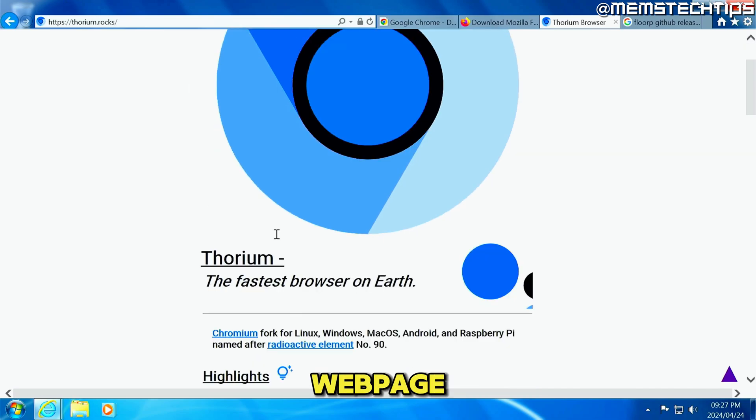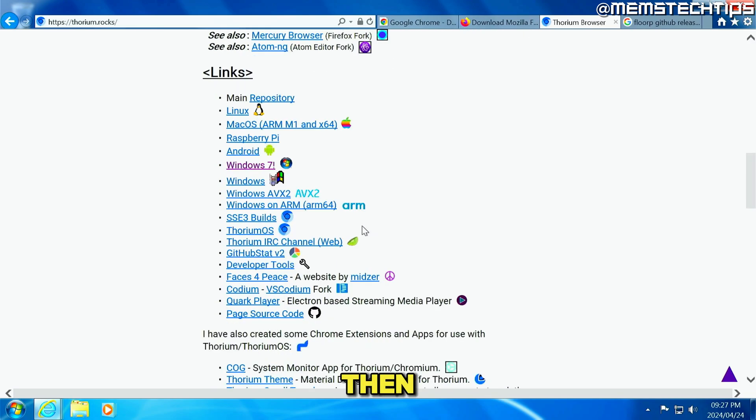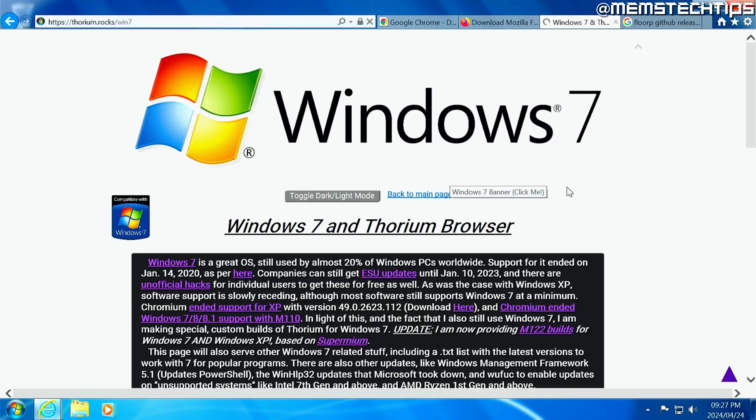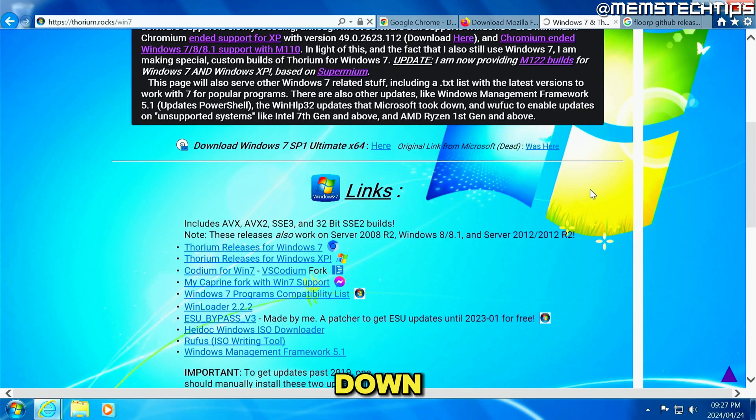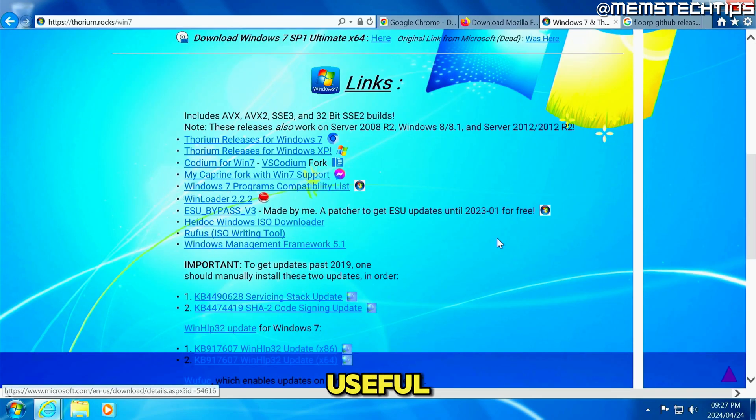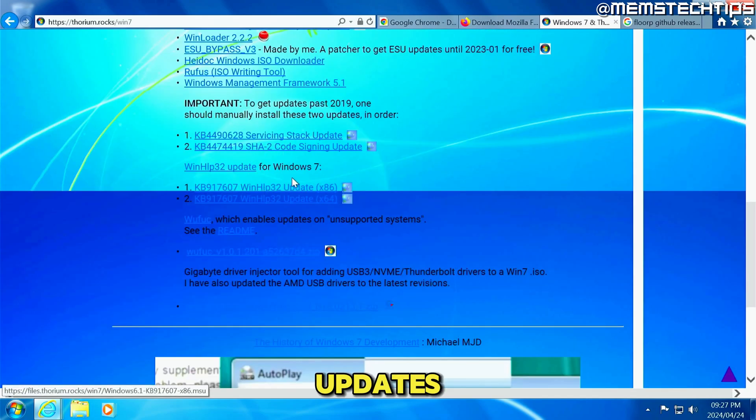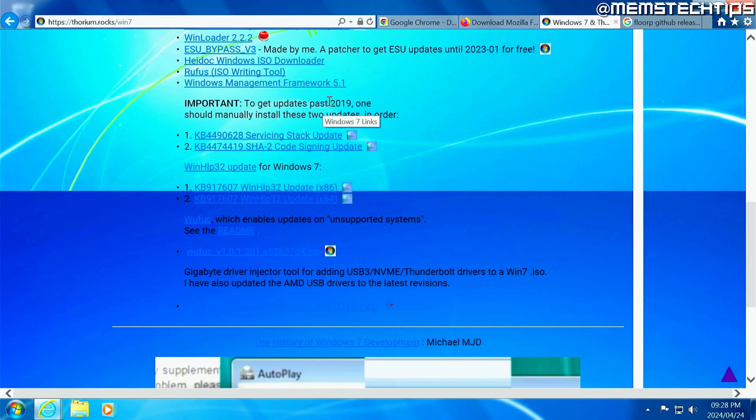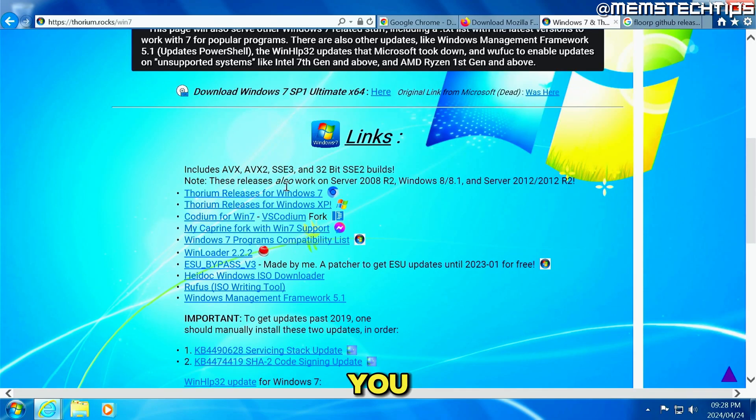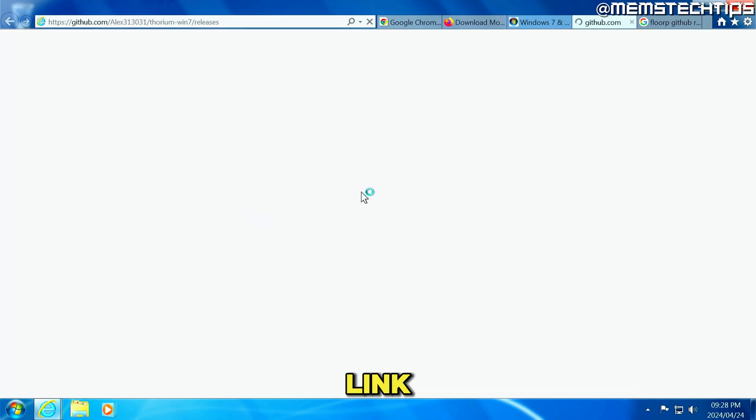But once you get to this webpage, you can just scroll down and then you can find the Windows 7 link. You can click on that. And then if you scroll down on this page, you'll see a whole bunch of useful utilities and even some updates that you can install for Windows 7 to get updates past 2019. But for the sake of this video, you can click on this Thorium releases for Windows 7 link here,